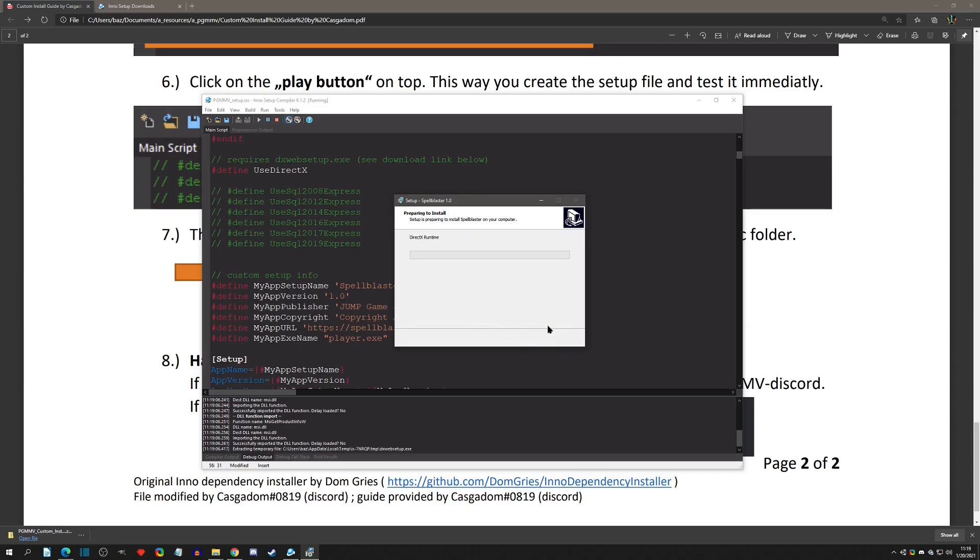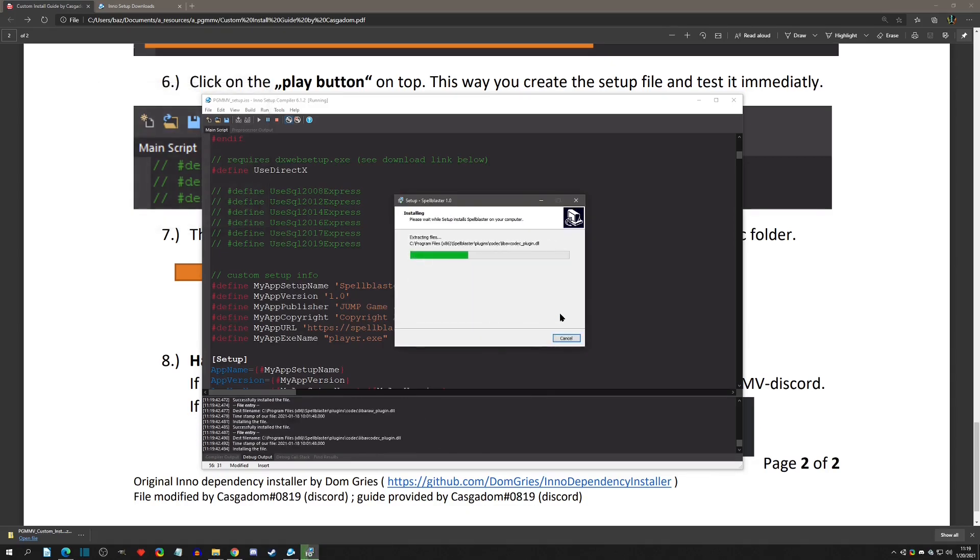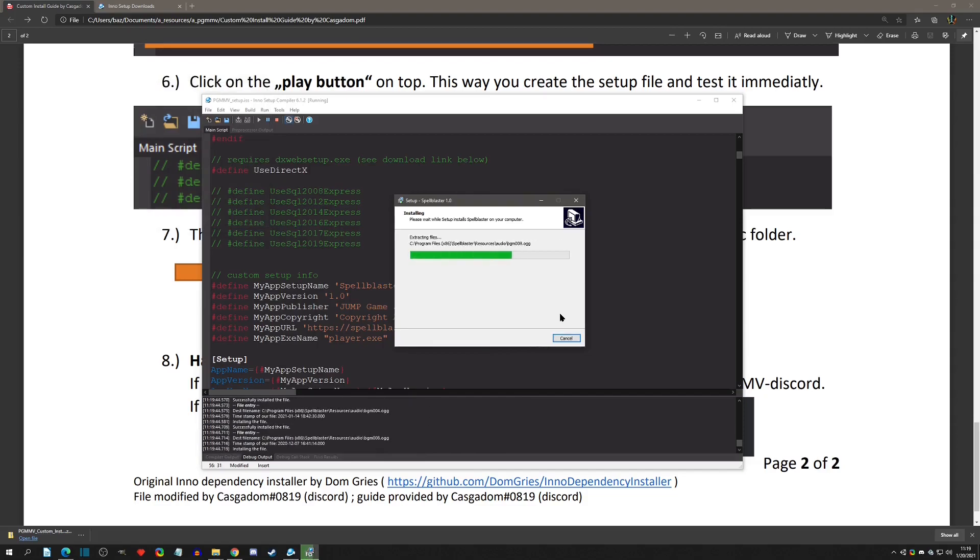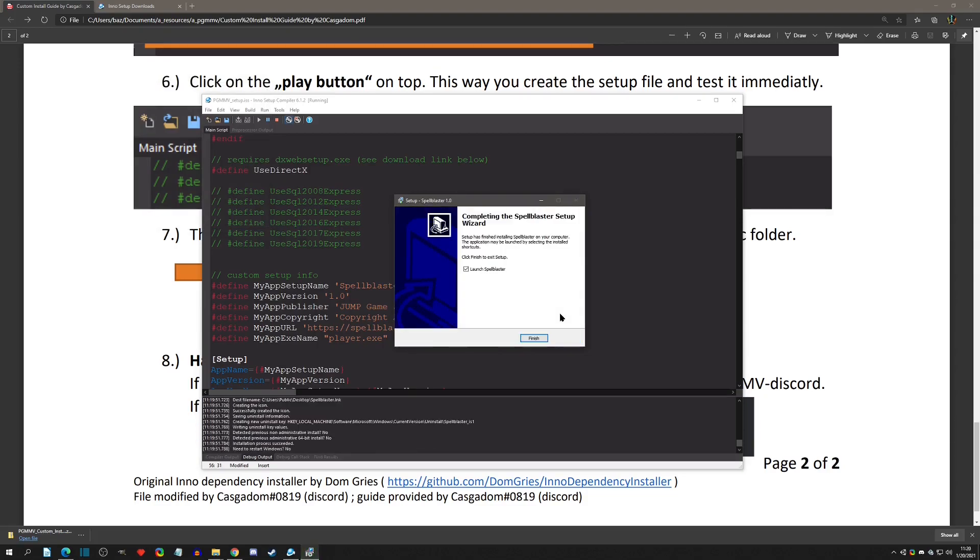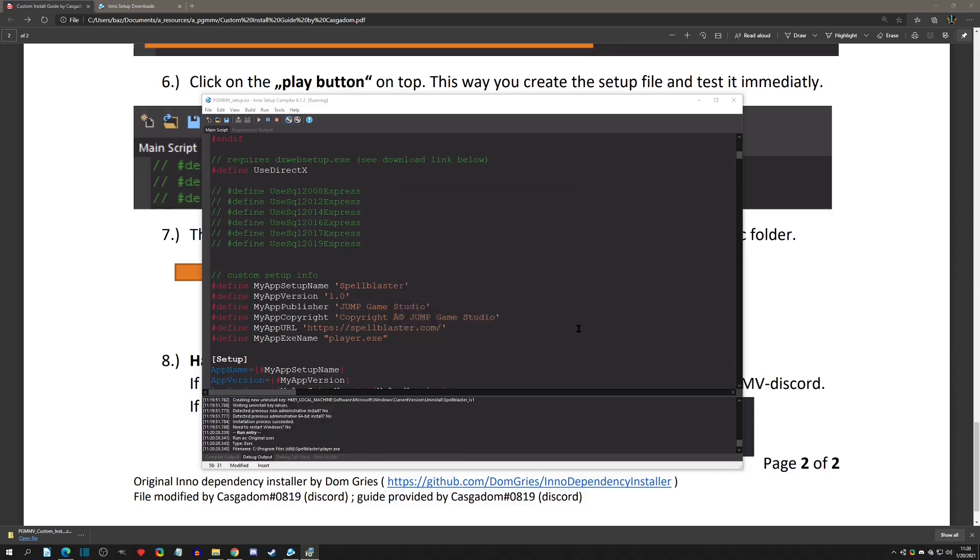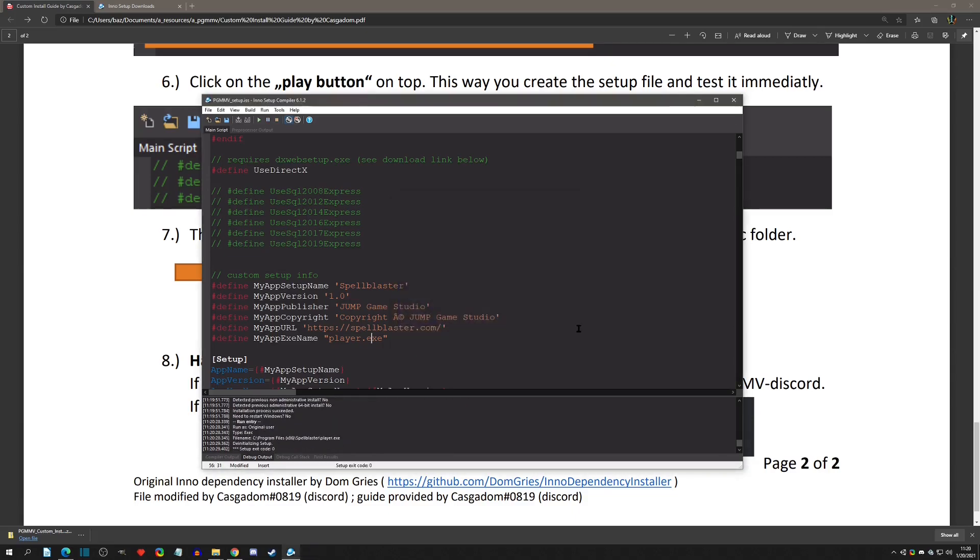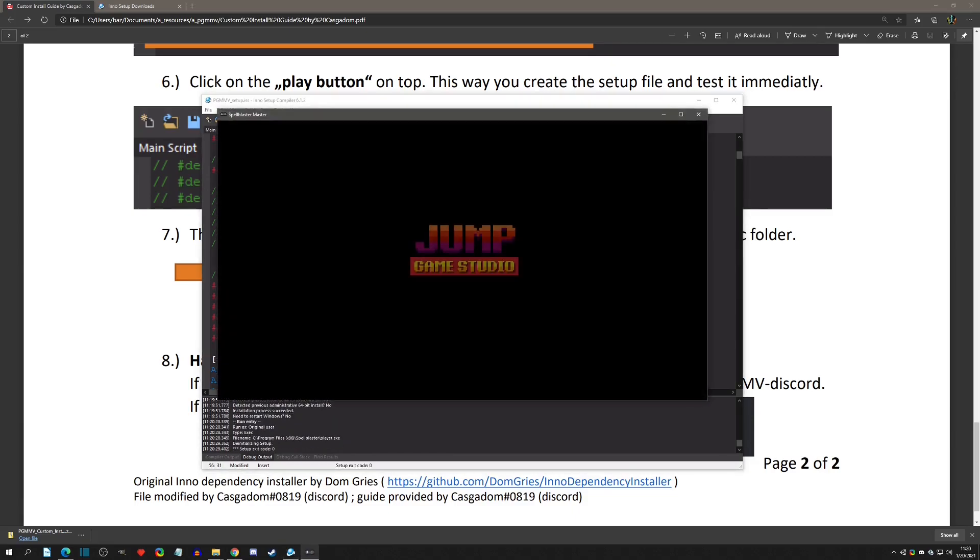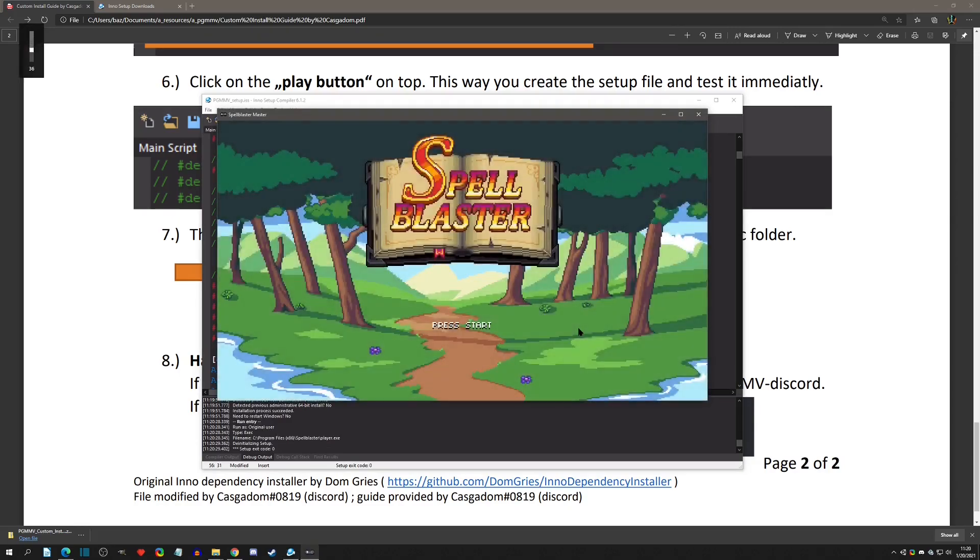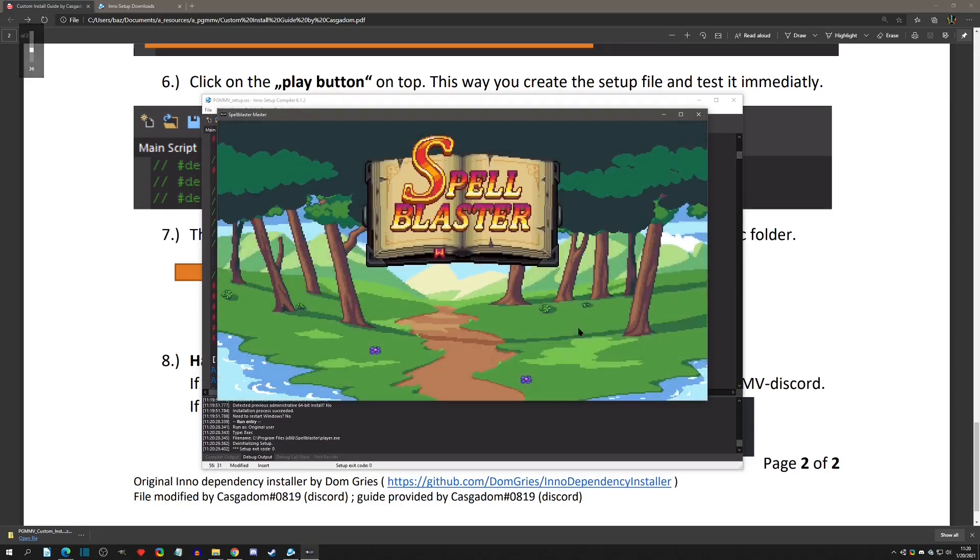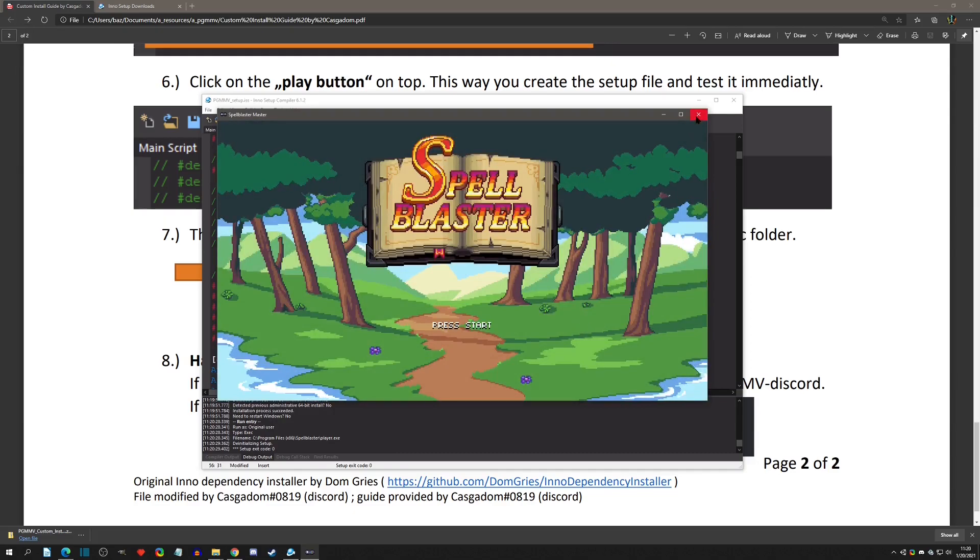When you hit install, it's going to check for DirectX. It made sure that all the VCs are installed and everything is set up to go. Now the last step is we can launch Spell Blaster. Let's give it a shot. All right, and there we go. The game started - that was the test.